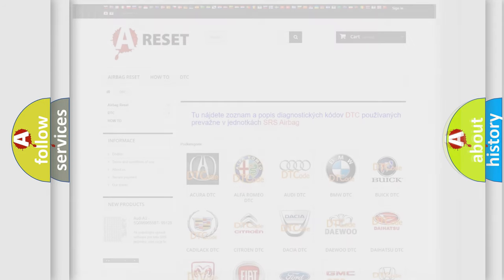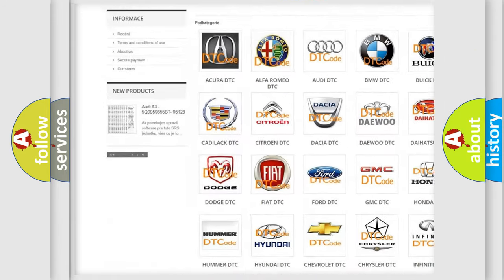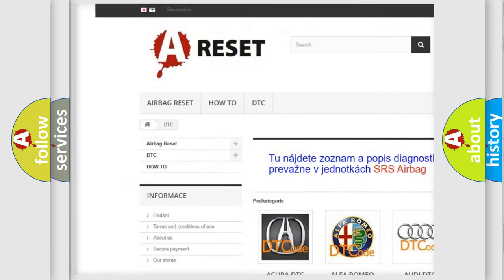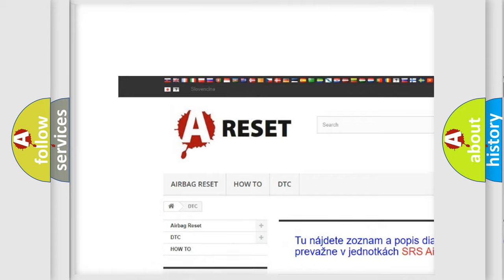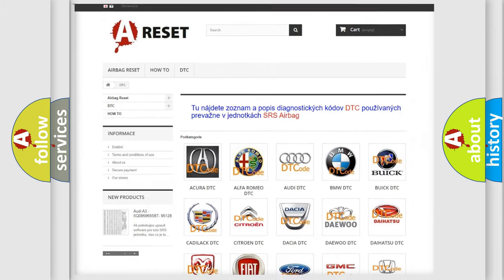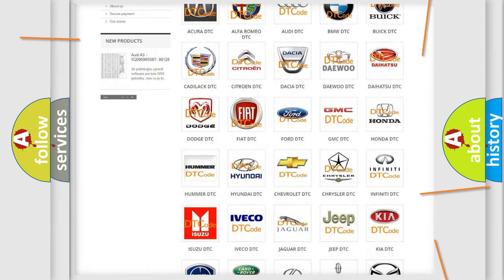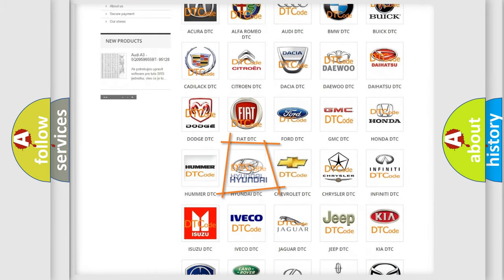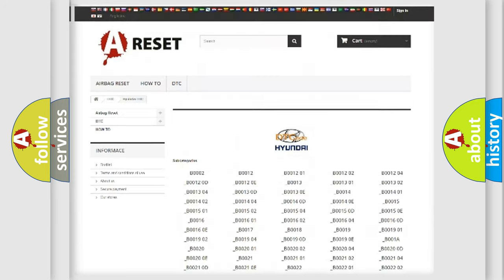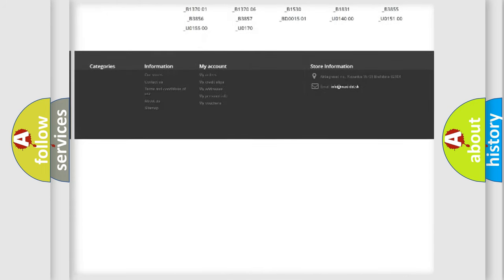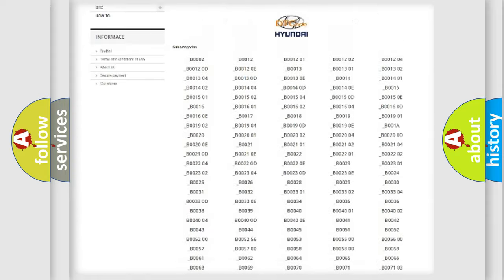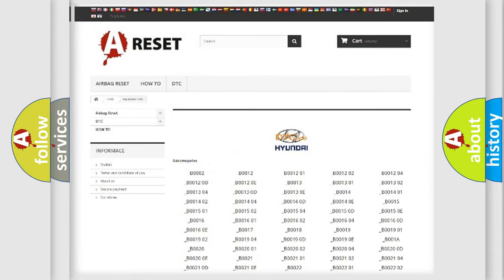Our website airbagreset.sk produces useful videos for you. You do not have to go through the OBD2 protocol anymore to know how to troubleshoot any car breakdown. You will find all the diagnostic codes that can be diagnosed in Hyundai vehicles.